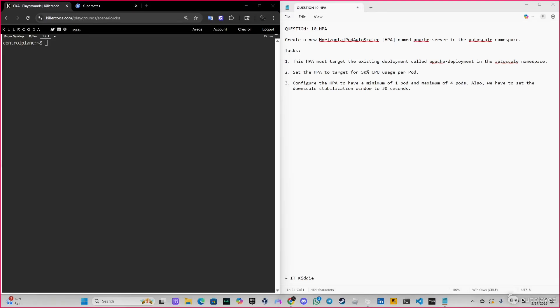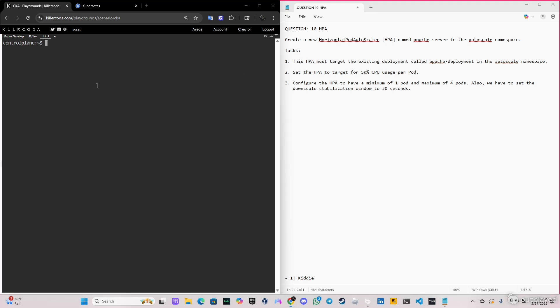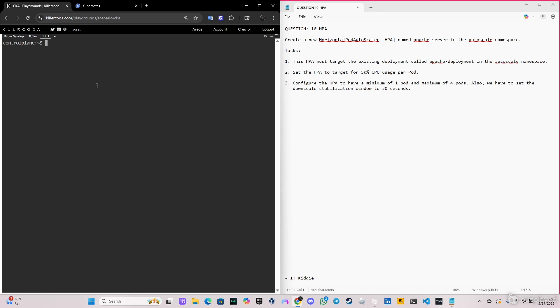Hey, what's going on guys, welcome back to another video. Today we're doing question number 10, HPA. We have to create a new horizontal pod autoscaler named apache-server in the autoscale namespace. This one targets the existing deployment called apache-deployment in the same namespace and has to target 50% CPU usage per pod, minimum one pod and maximum four pods. We have to set the downscale stabilization window to 30 seconds.